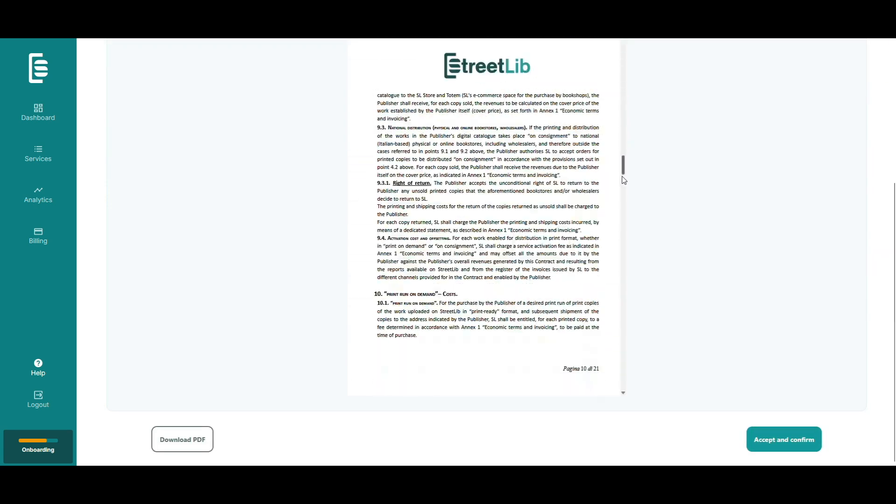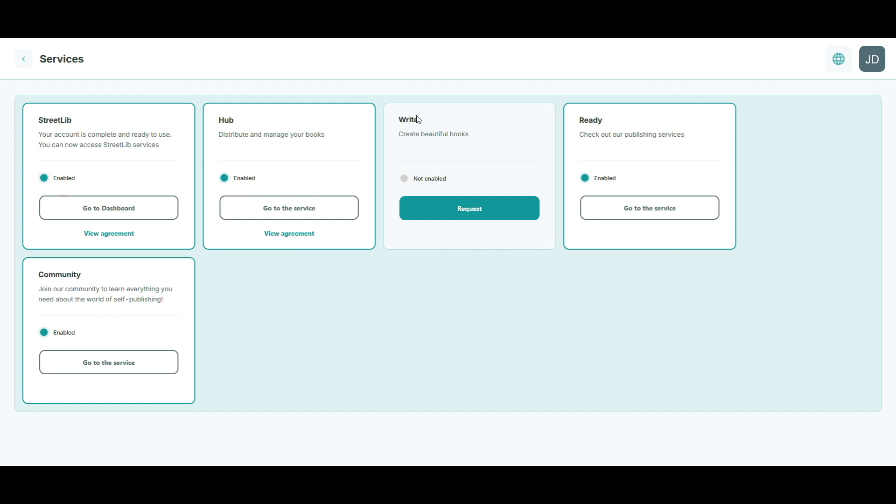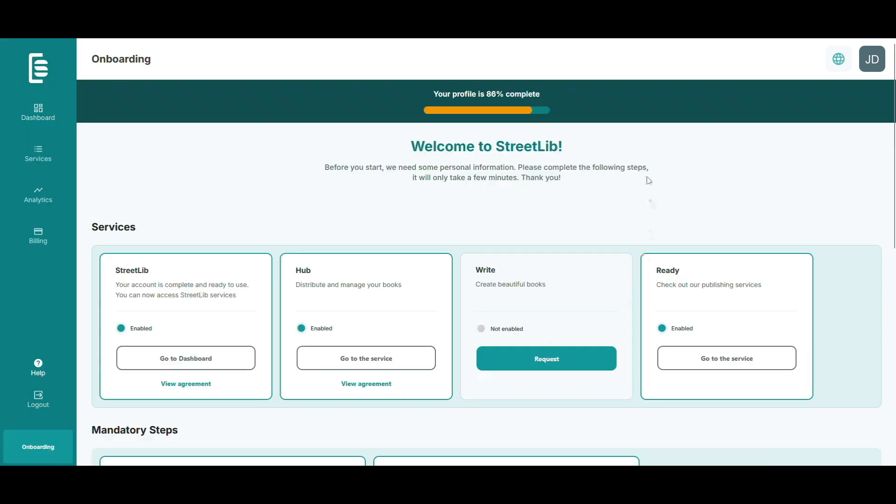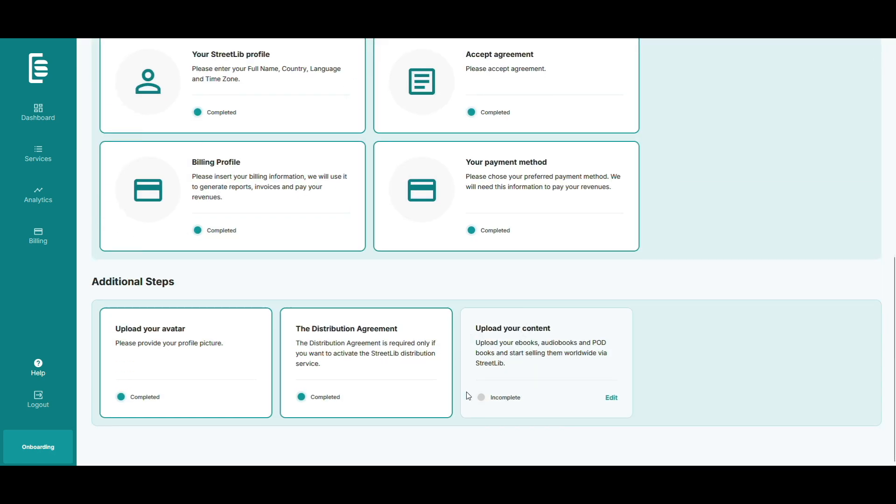And that's it. You're all set and ready to upload your first book. If you need help with that, check out our next tutorial. Thanks for watching and happy publishing.